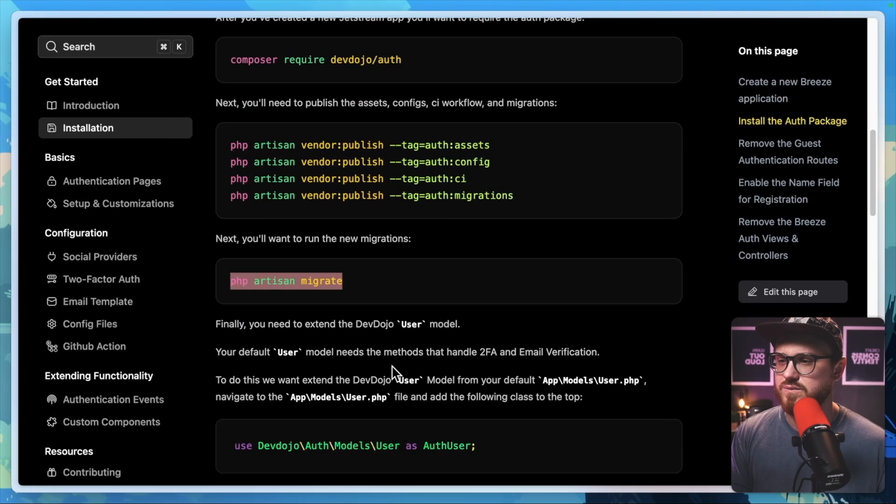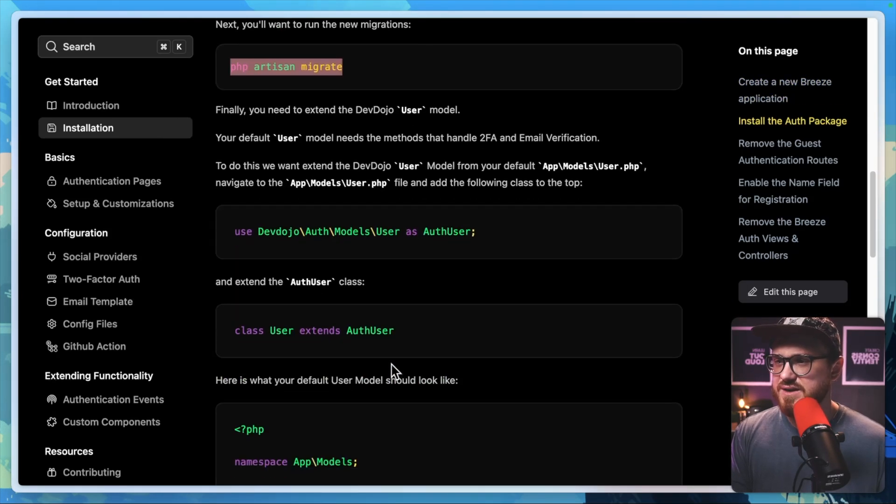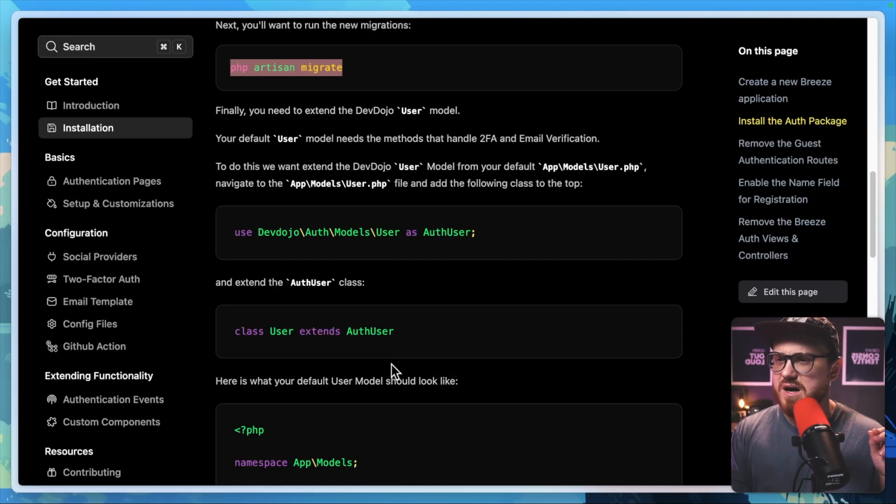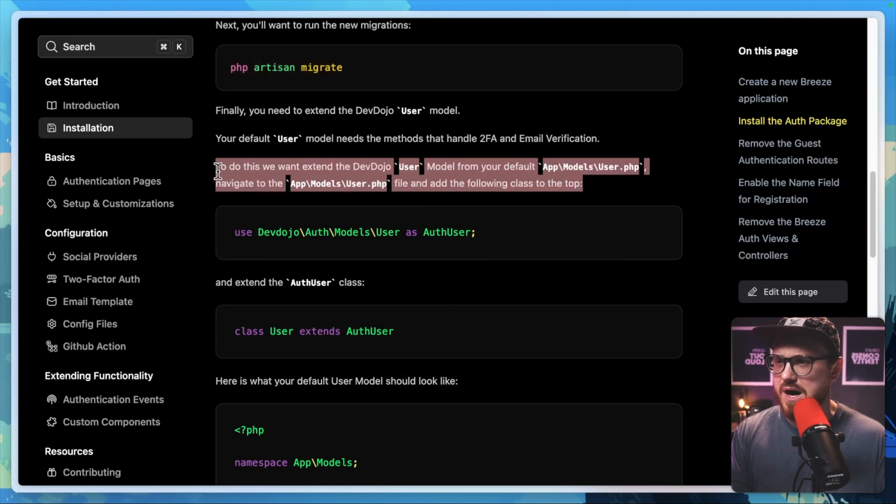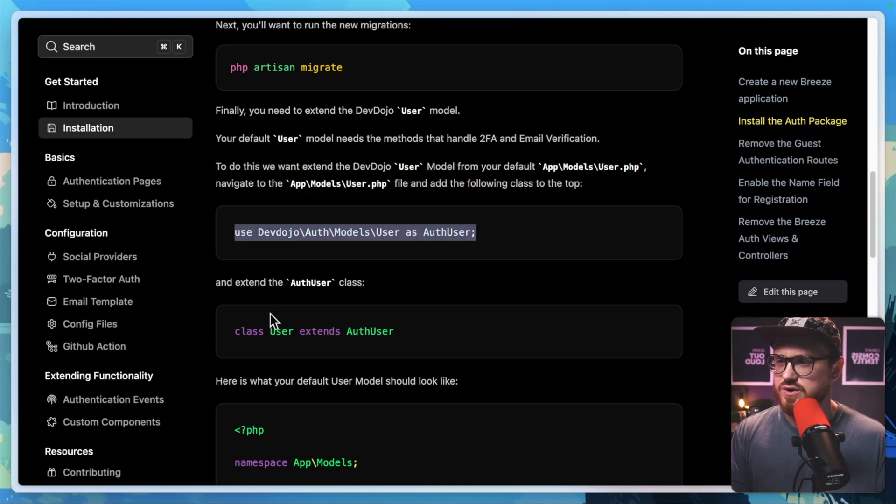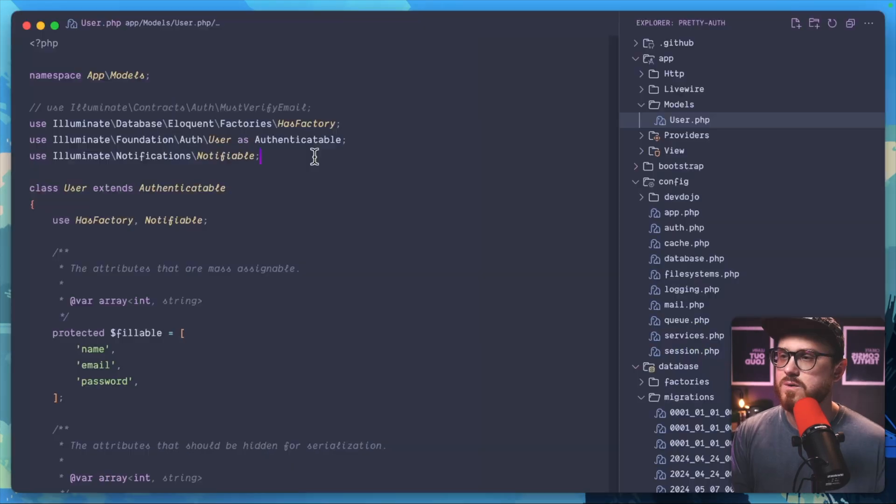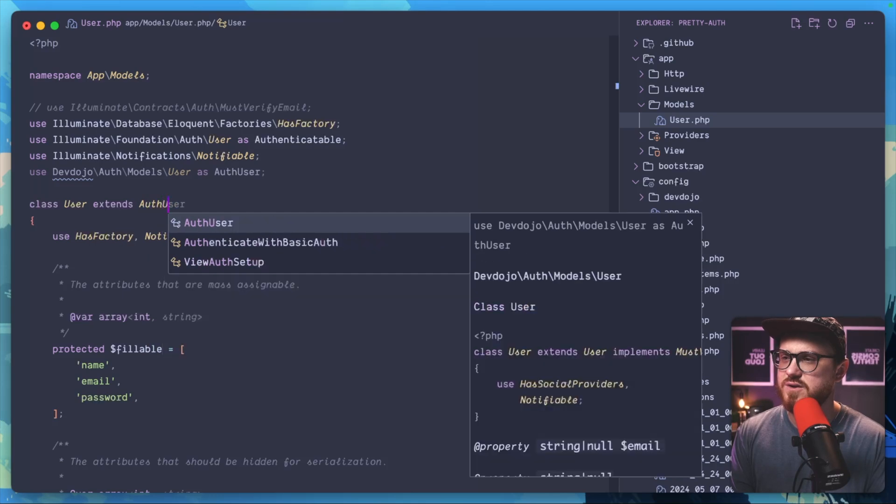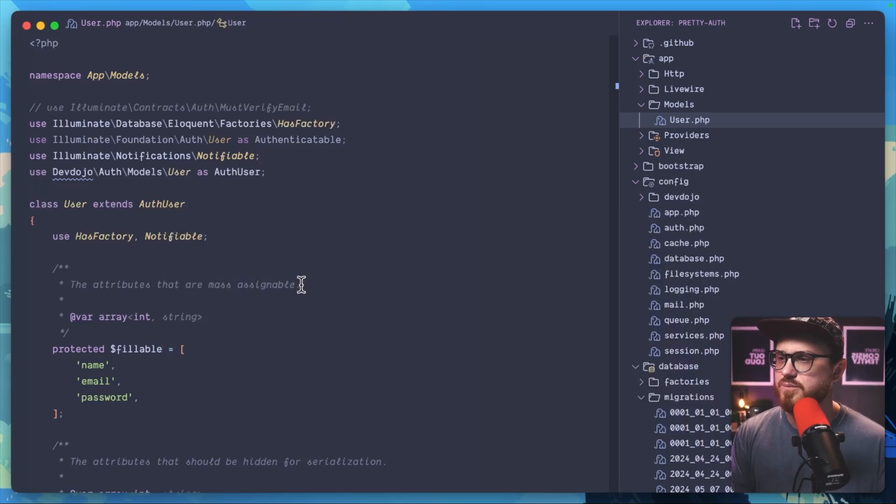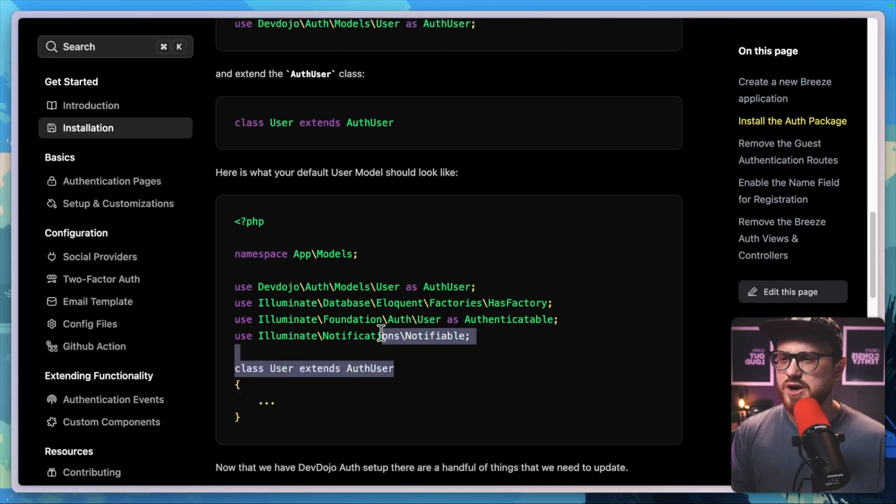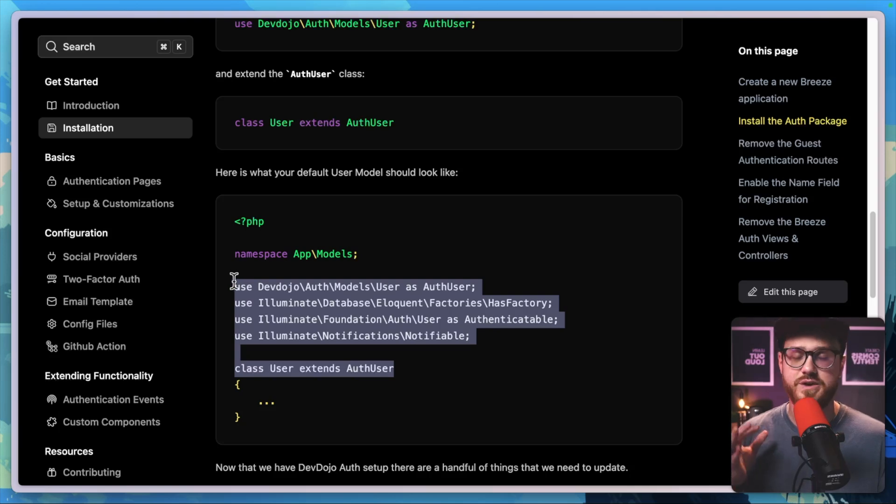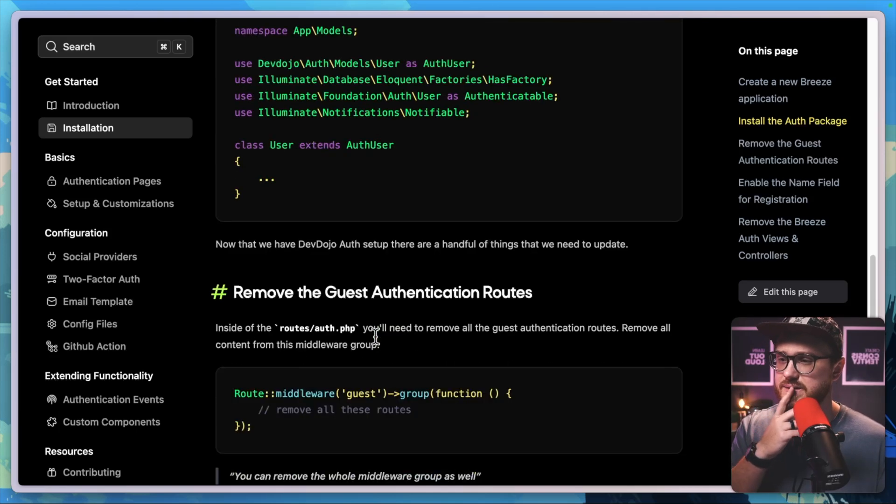Now we'll need to extend the devdojo user model from your default user PHP model, and then add this to the class. So use AuthUser and then extends AuthUser. Let's go ahead and pull up our code. Use this and then we'll extends AuthUser. Perfect. So yeah, it looks like we're moving that authenticatable and just using this extends AuthUser instead.